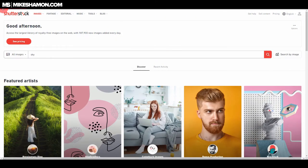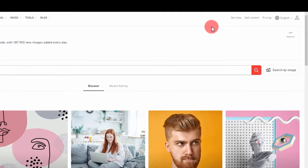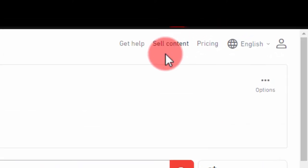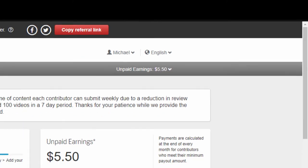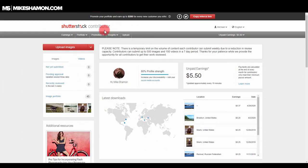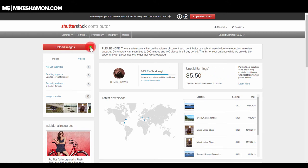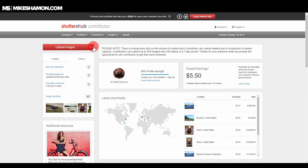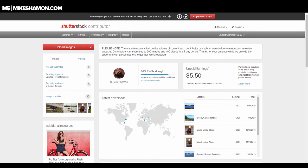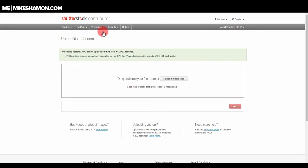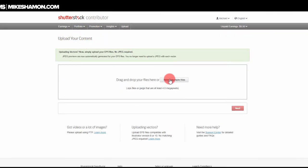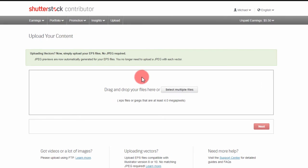If you want to sell images on Shutterstock, what you want to do is go to Sell Content, and you go to your contributor dashboard right here. Then you can just go to Upload Photos, or you can go to Upload Videos. Now, there are a couple different ways you can do it. When you click Upload Images, it takes you to this screen right here where you can upload your content.